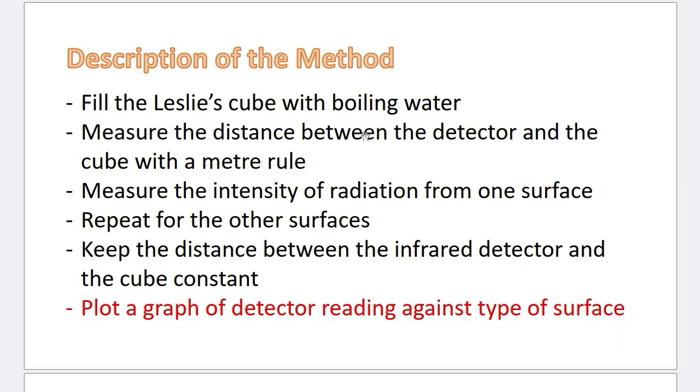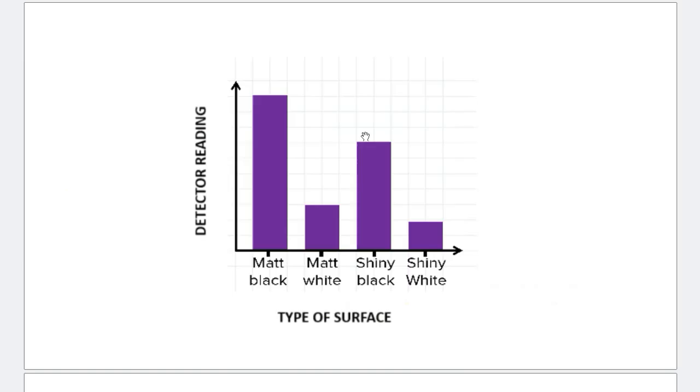This is an investigation. In other words, it's an experiment. So what do we do? Why do we perform an experiment? To determine the relationship between two quantities. So here, we want to establish the relationship between the type of surface and the amount of radiation they emit. So what is the best way to see a relationship between two quantities? It is, of course, a graph. So that's why you plot a graph of detector reading against type of surface.